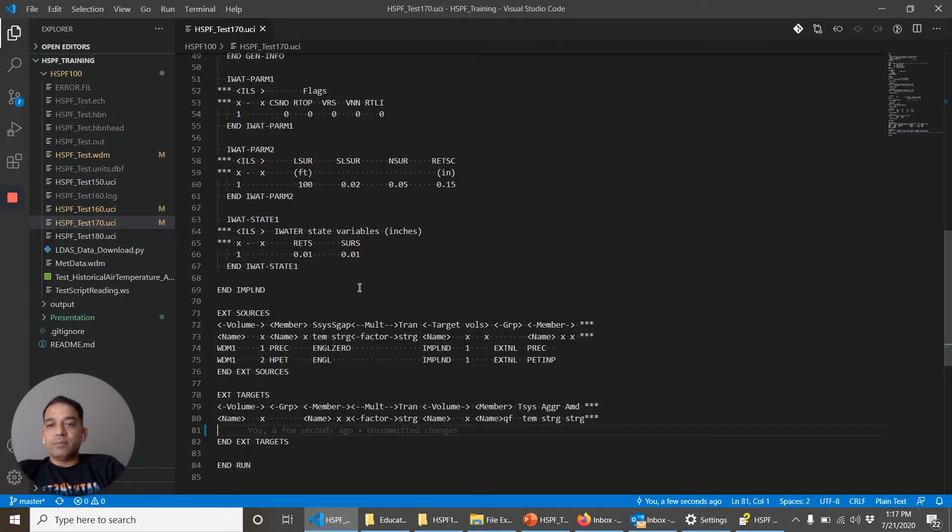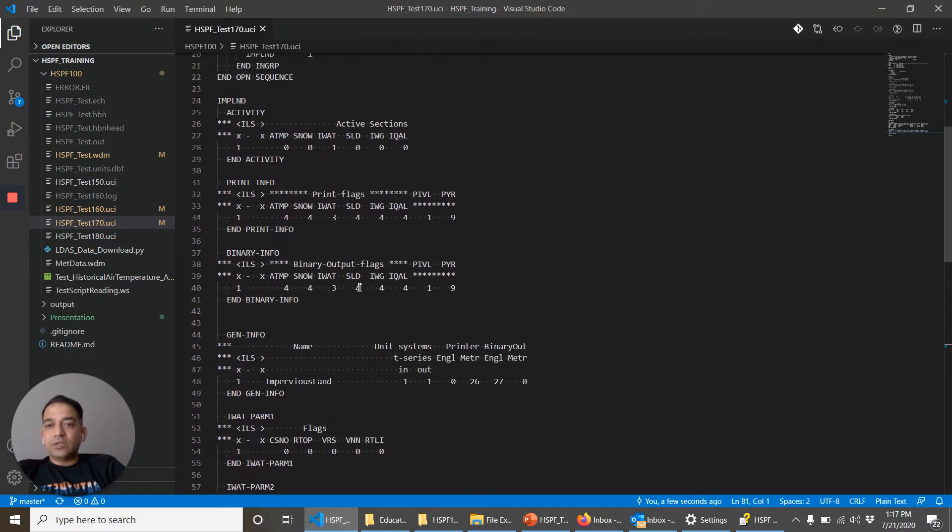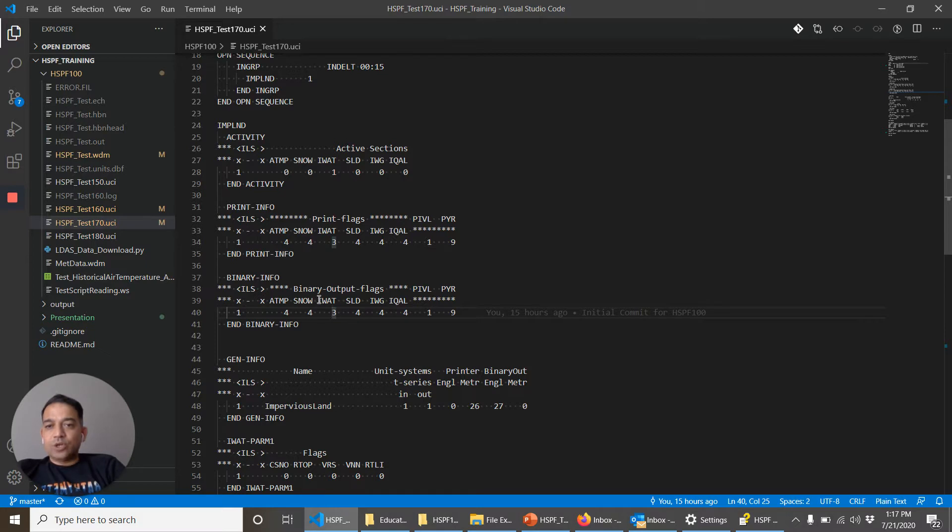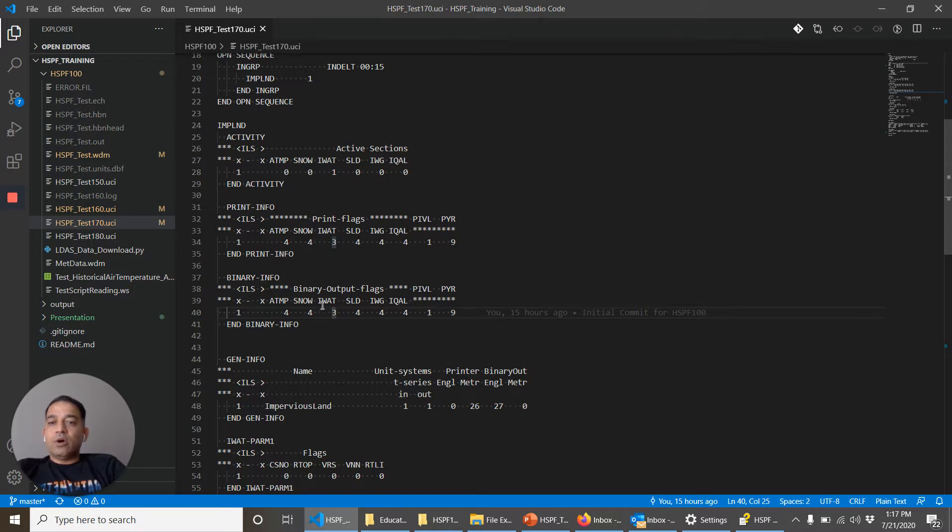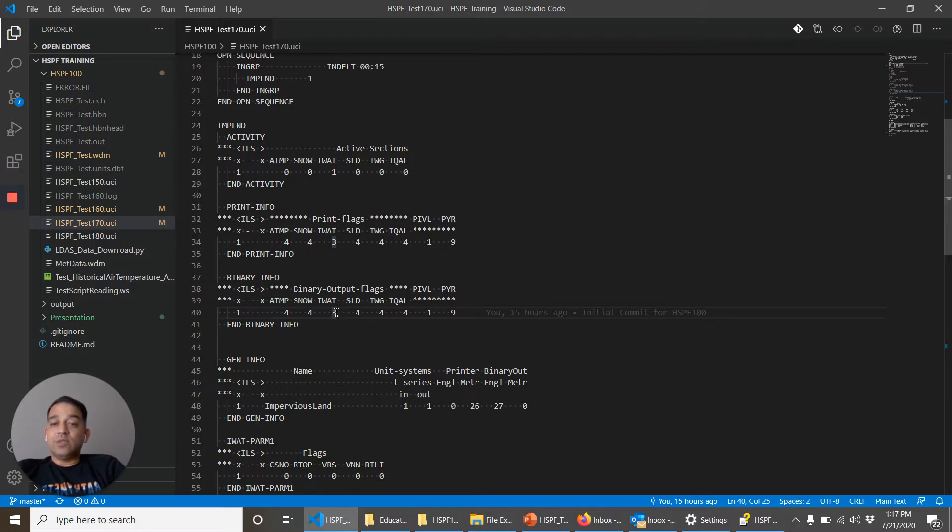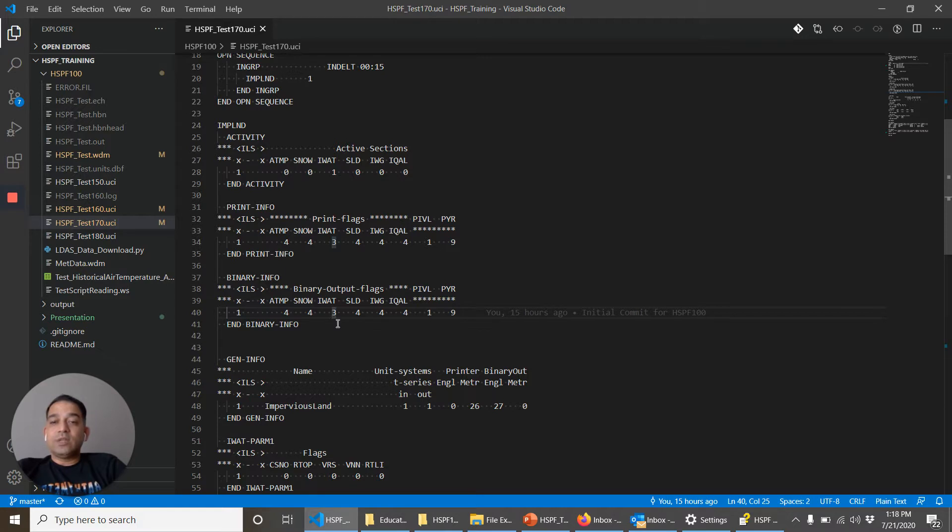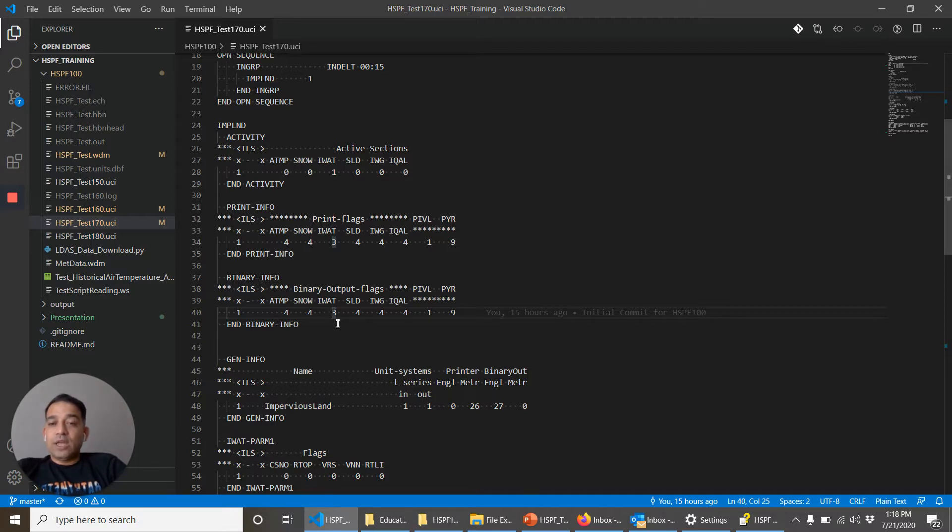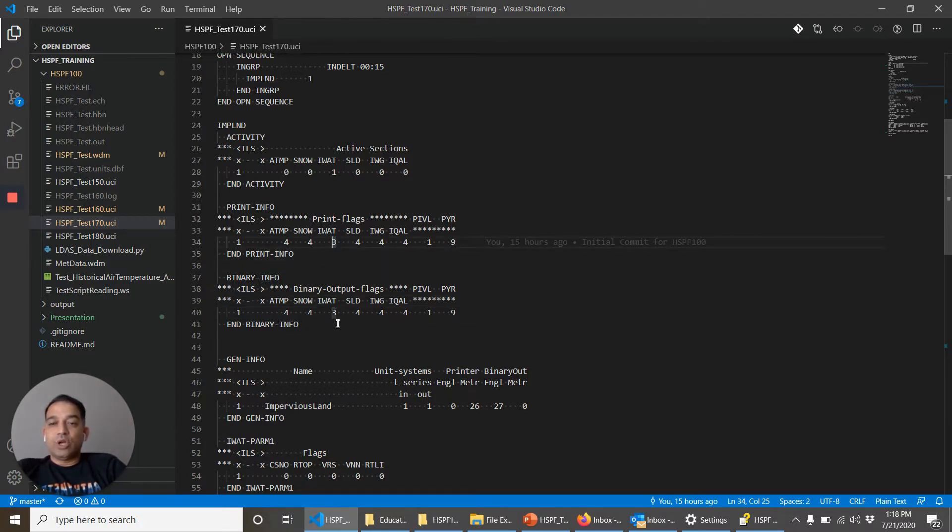For example, in the last video we said I water for impervious land one is being output. However, I water for a simple model can have six time series, or for a complex model there could be more time series. You don't get to pick and choose whether you want surface runoff only, or potential evapotranspiration, or actual evapotranspiration. For that kind of fine control, it's the same thing with the dot out output.